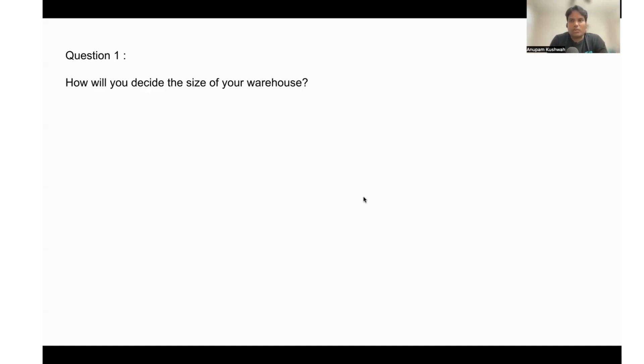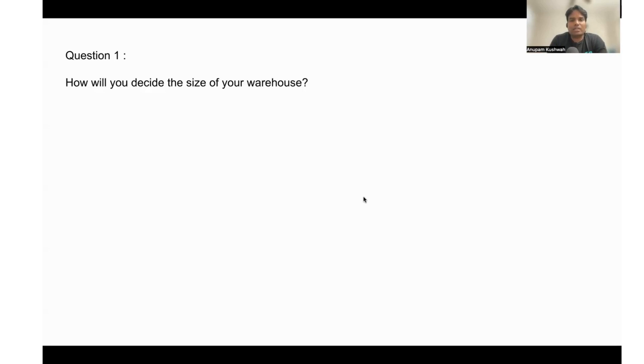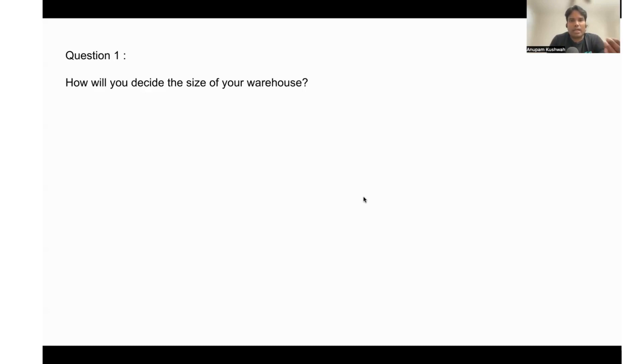Suppose in a small warehouse your query is running for 10 minutes. You need to test and try it on medium to see how much time it will take, and on large to see how much time it will take.